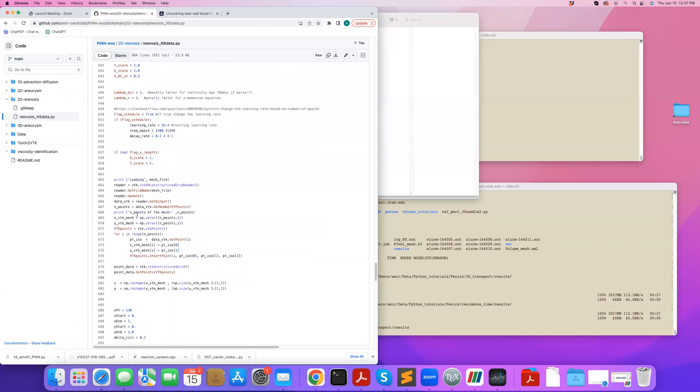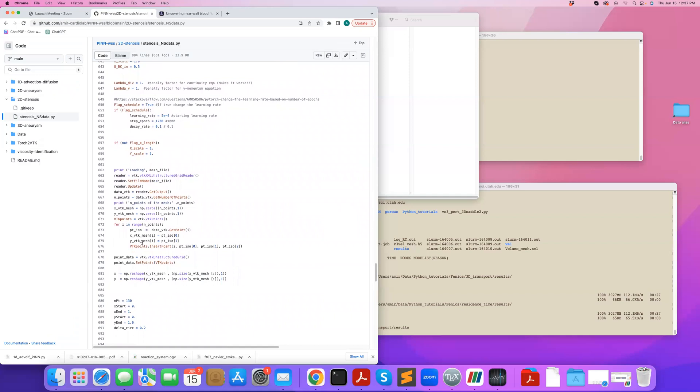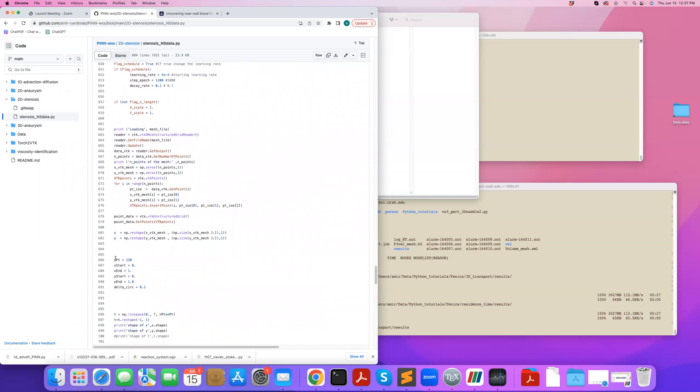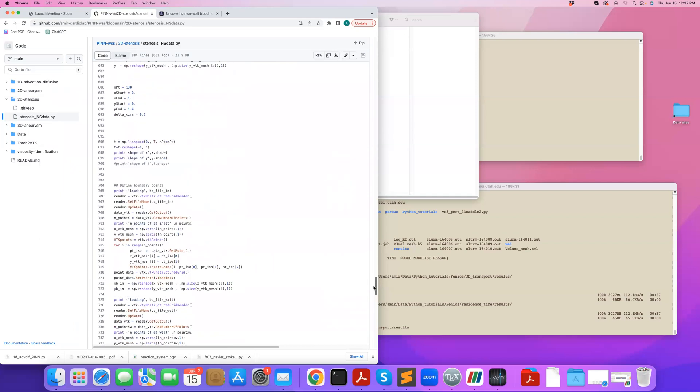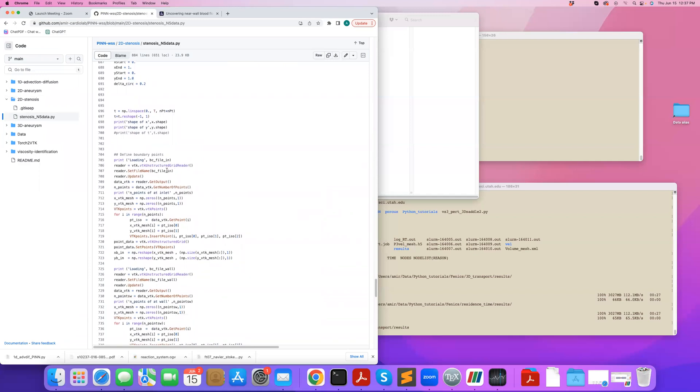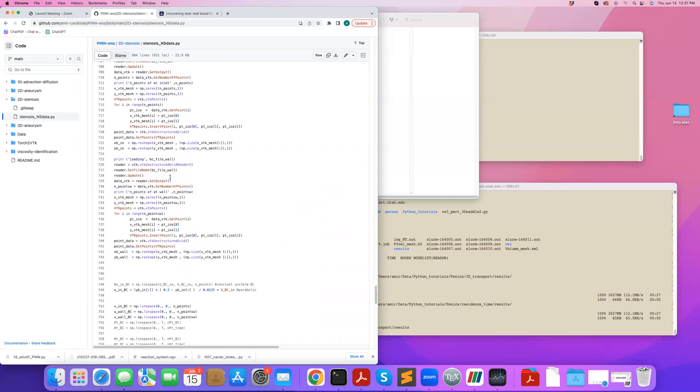So here I'm reading the mesh using VTK. So I read all my X, Y mesh. This is using VTK readers. I convert it to X, Y that I want to use. And then I also read my boundary conditions. So there's the inlet that I read, which I will not use in this example. And also read the file for the walls. So these are just boundary VTK files that contain the nodes on the boundaries.